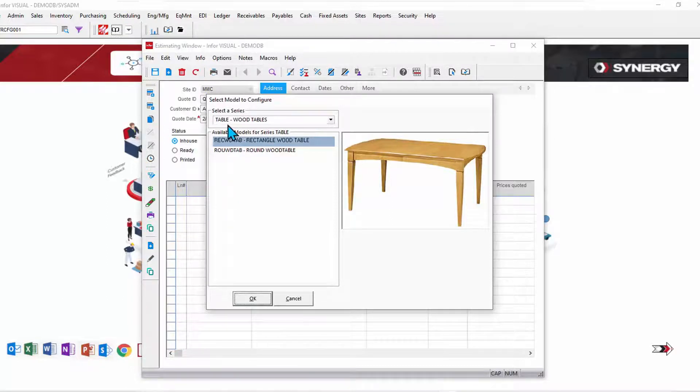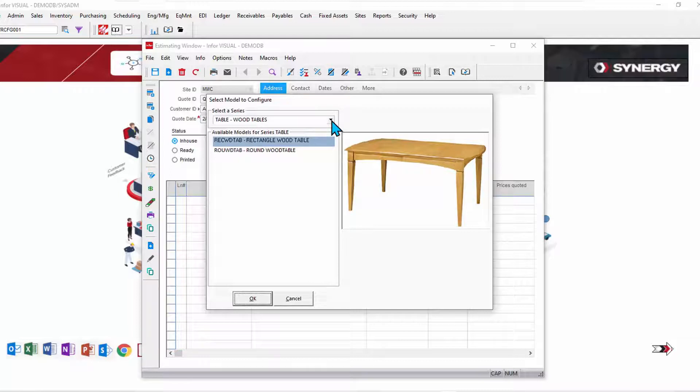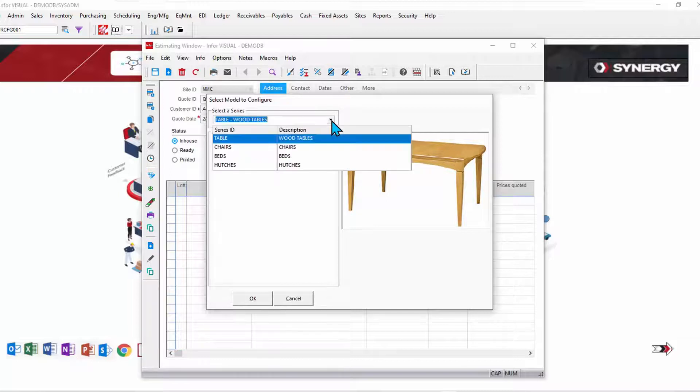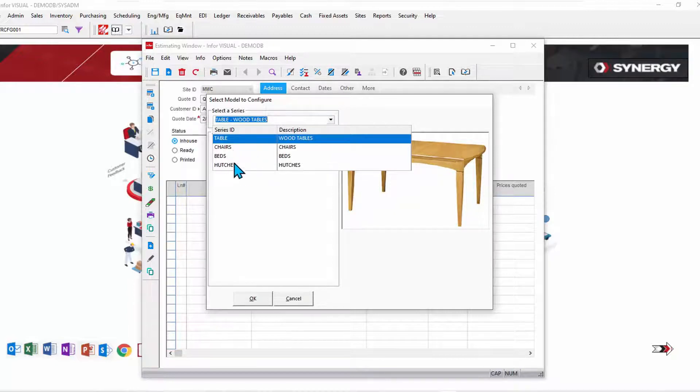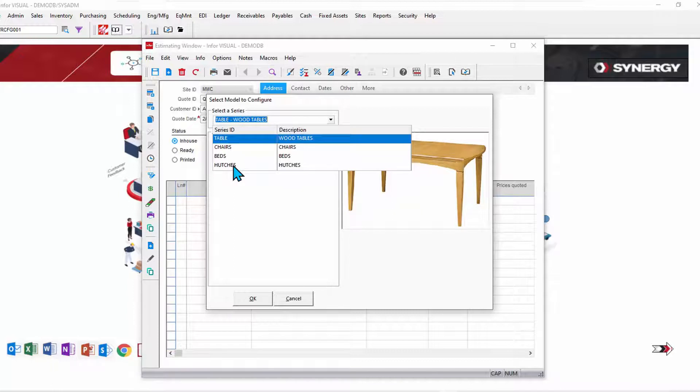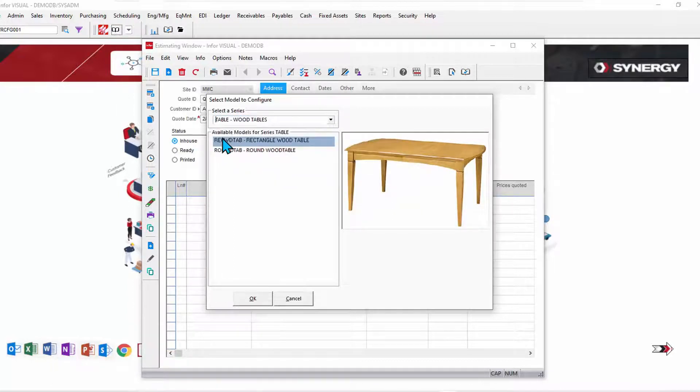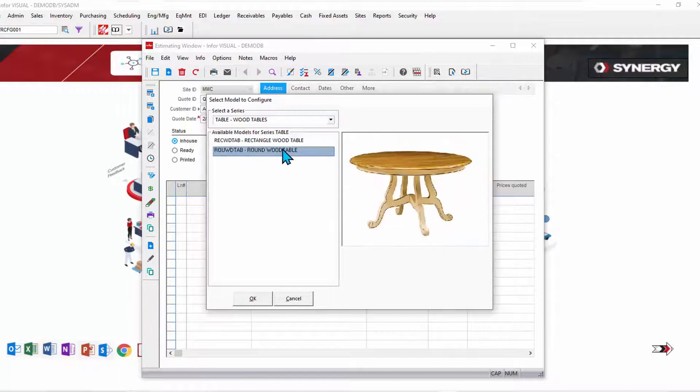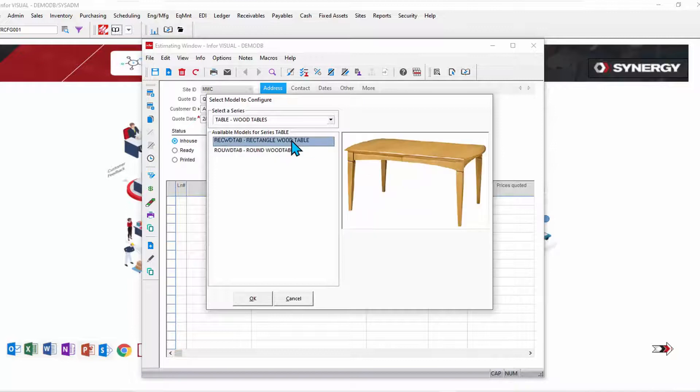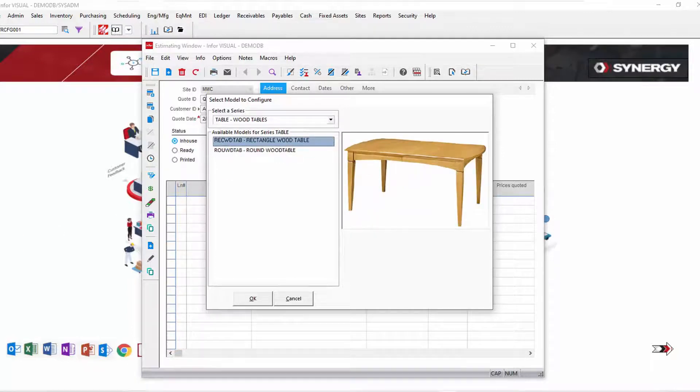Each of these different types would have different choices, different features, and different options that I might be making. In this case, we'll stick to a table. Well, I have two types or series of tables: round tables and rectangular tables. We'll go with a rectangular table.